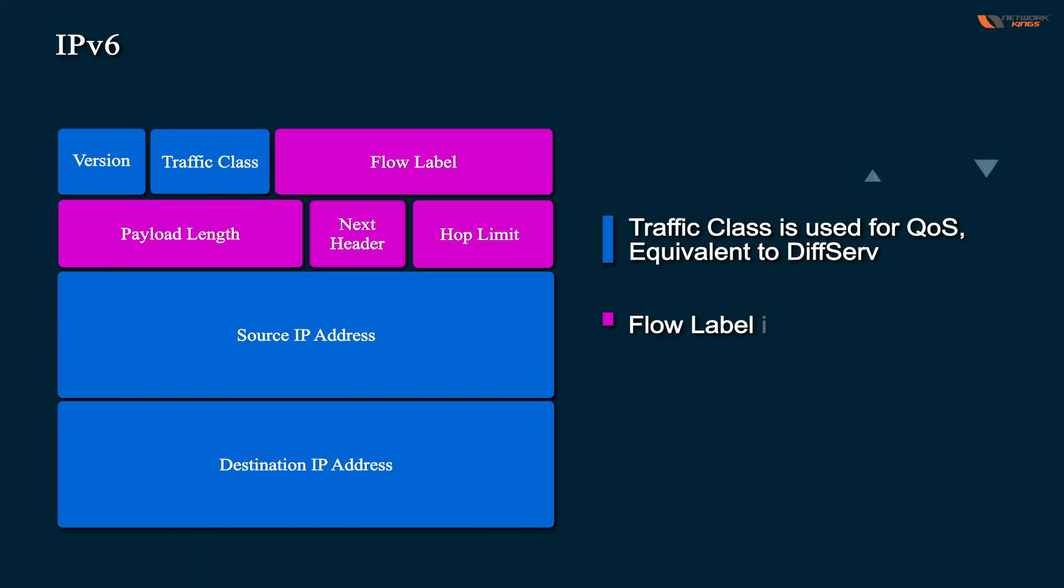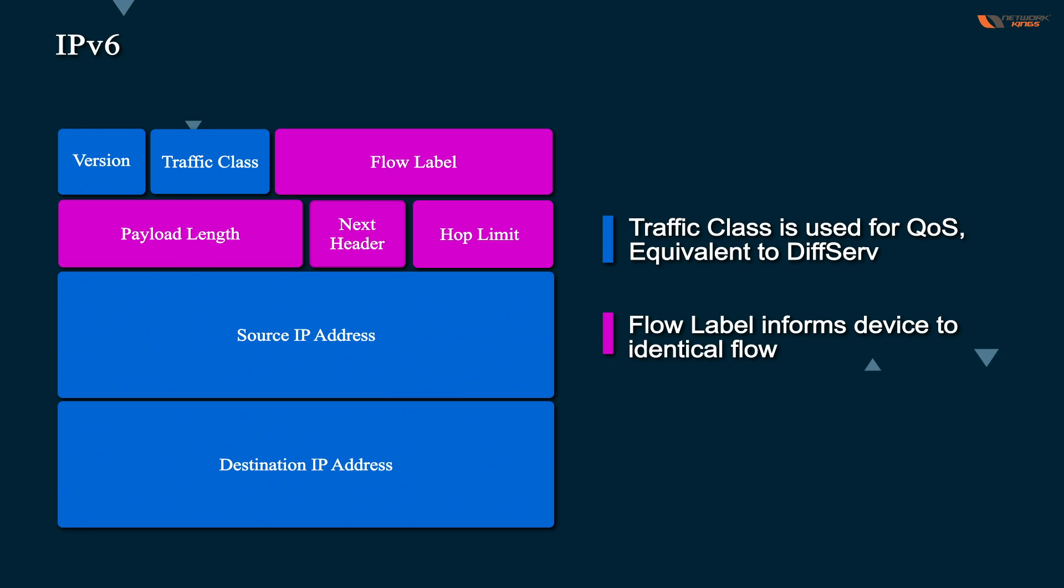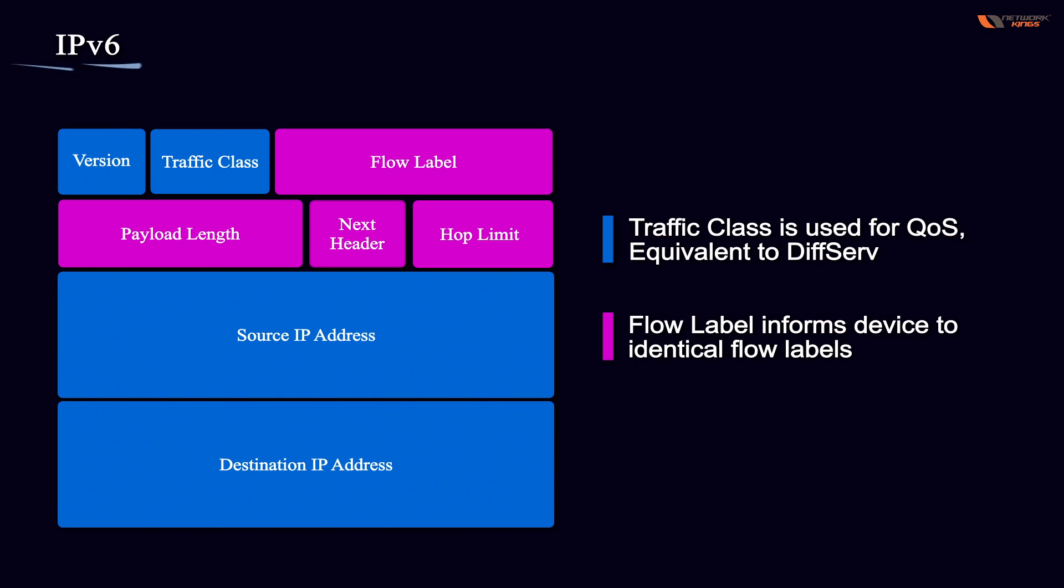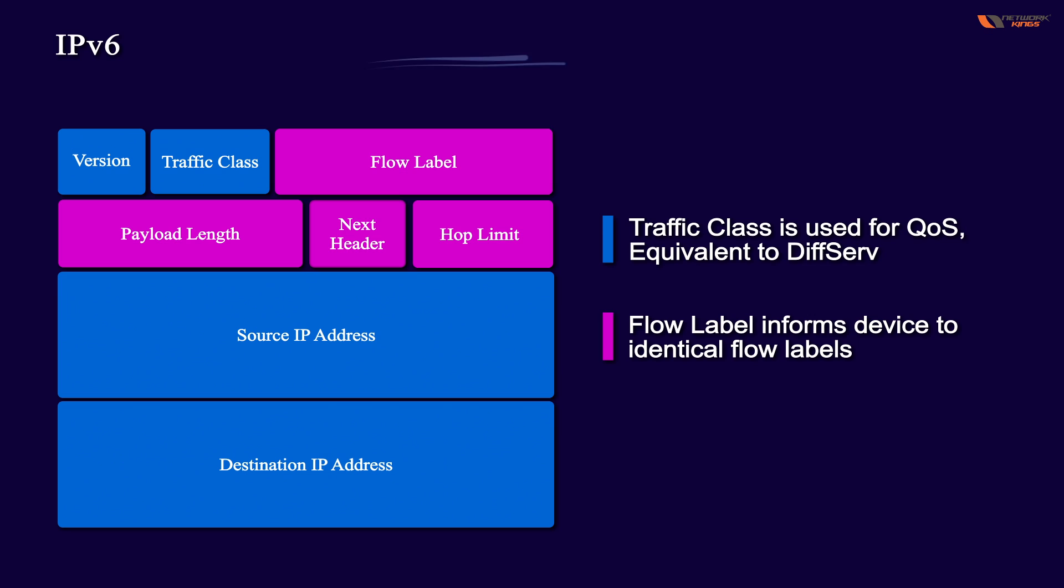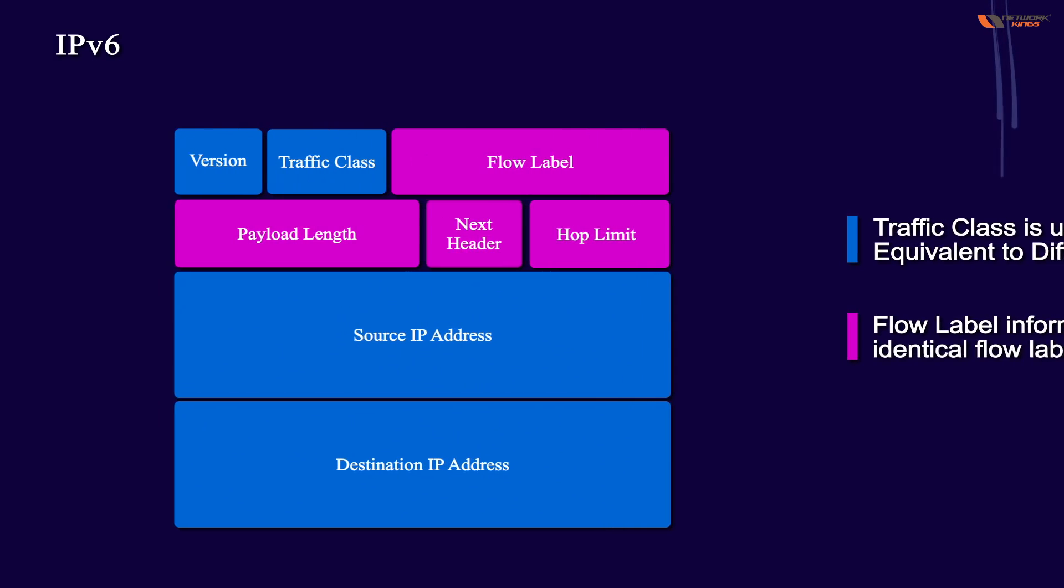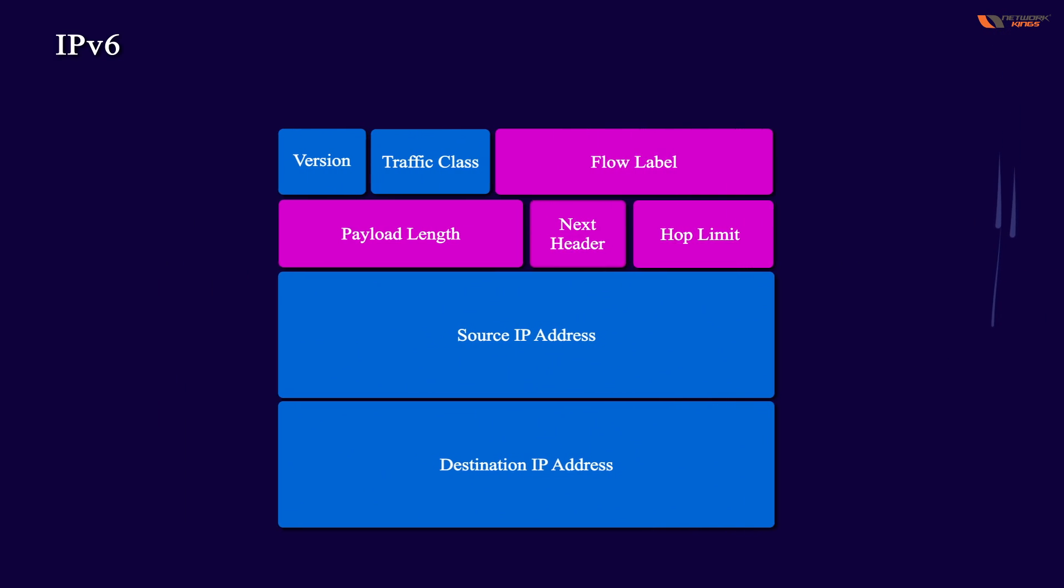So flow label informs the device to handle identical flow labels. Like suppose you have a lot of traffic, and how the device is going to handle that traffic. It's kind of QoS but it's a little different. Payload is basically your data, next header and hop limit is similar to your TTL value.